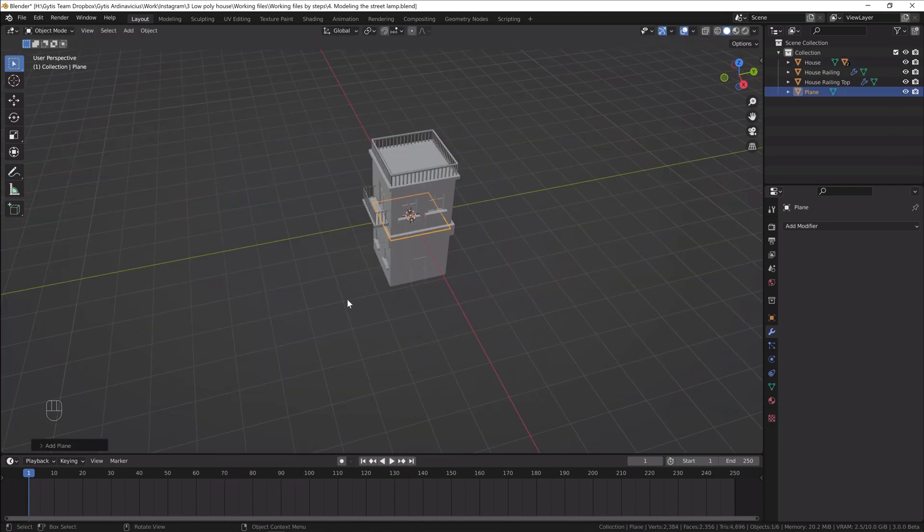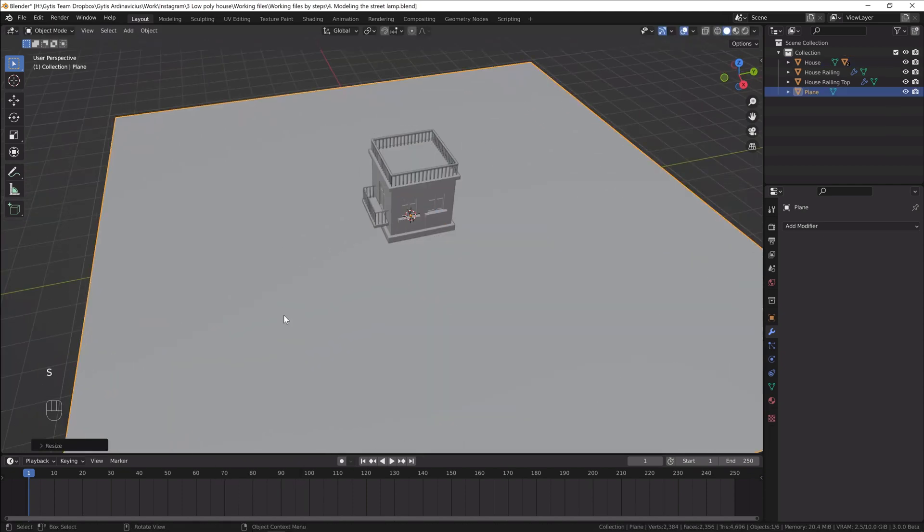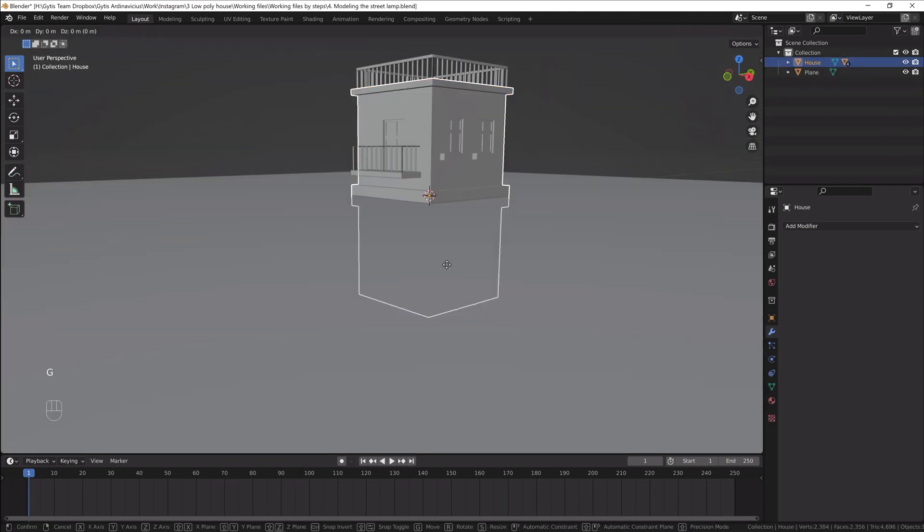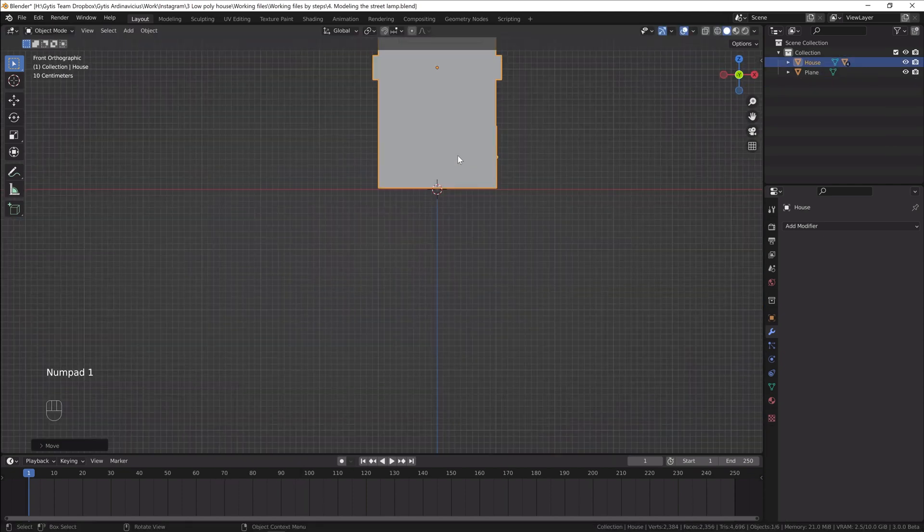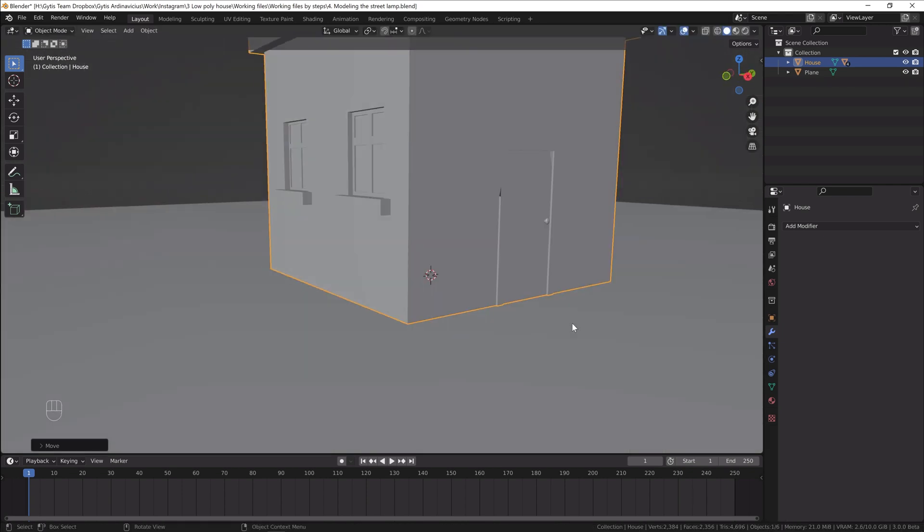We finished modeling the house, so let's create some other details for this scene. First I'll make the ground.